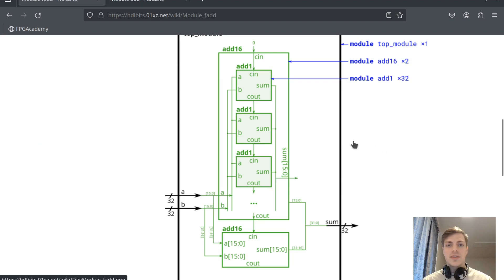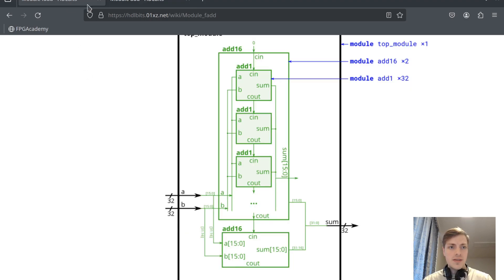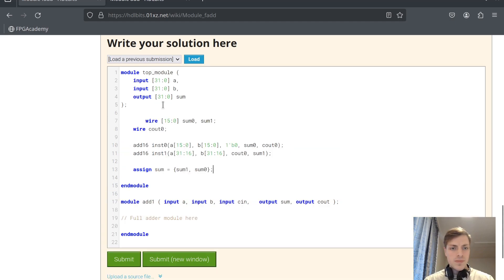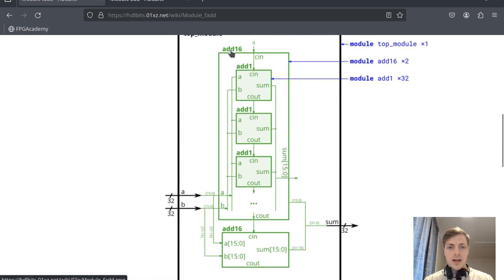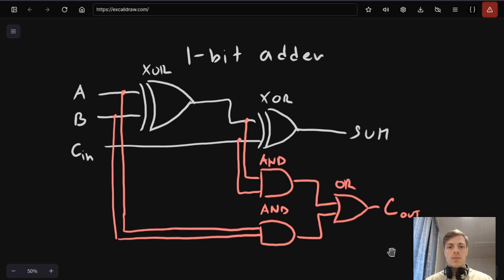This problem is identical to the previous one — we also have two instances of add16 for the top module, but this time we have to create the add16 sub-module itself using add1 sub-modules, which are one-bit adders. Here you can see the circuit for a one-bit adder, which we will implement. It has two parts: the first part with two XORs gives us the sum of the A and B one-bit inputs, and the other part gives us the carry out.